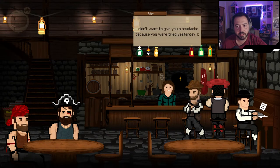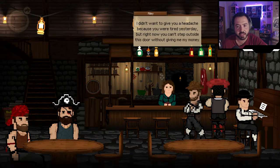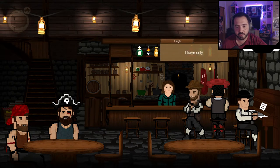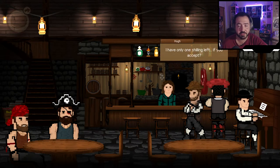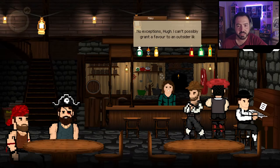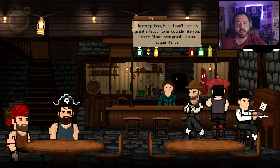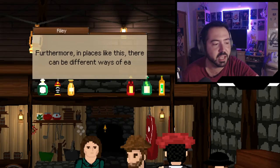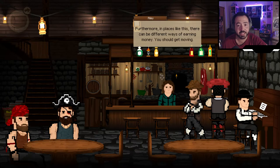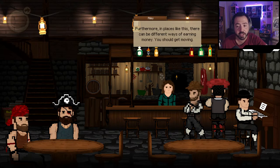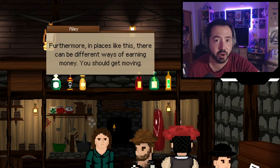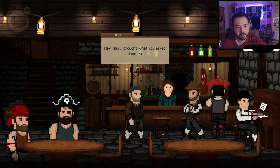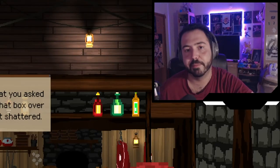Riley says if I'm going to stay more than a day I need to pay two shillings total for up to a week. She says I can't step outside the door without paying. I tell her I've only got one shilling left. She says she can't grant a favor to an outsider — in places like this there are different ways of earning money. I should get moving.